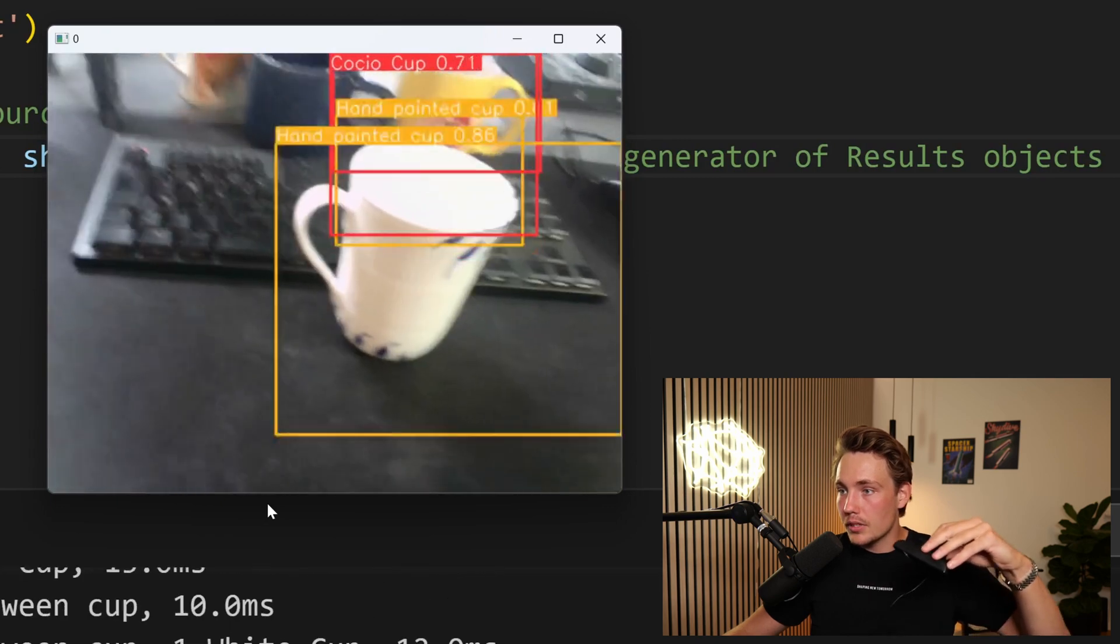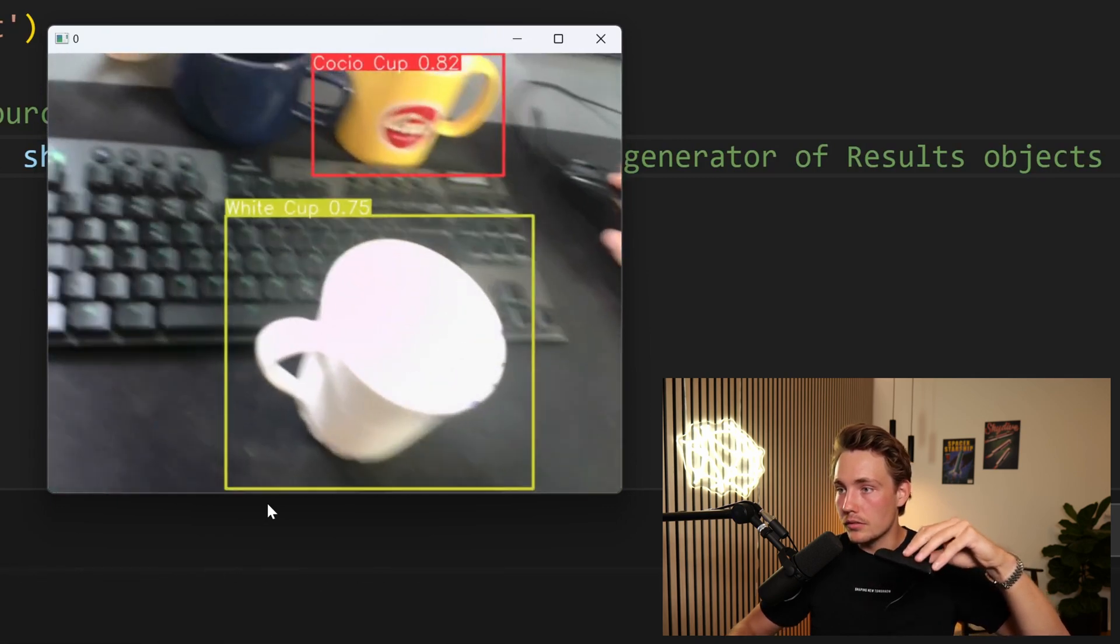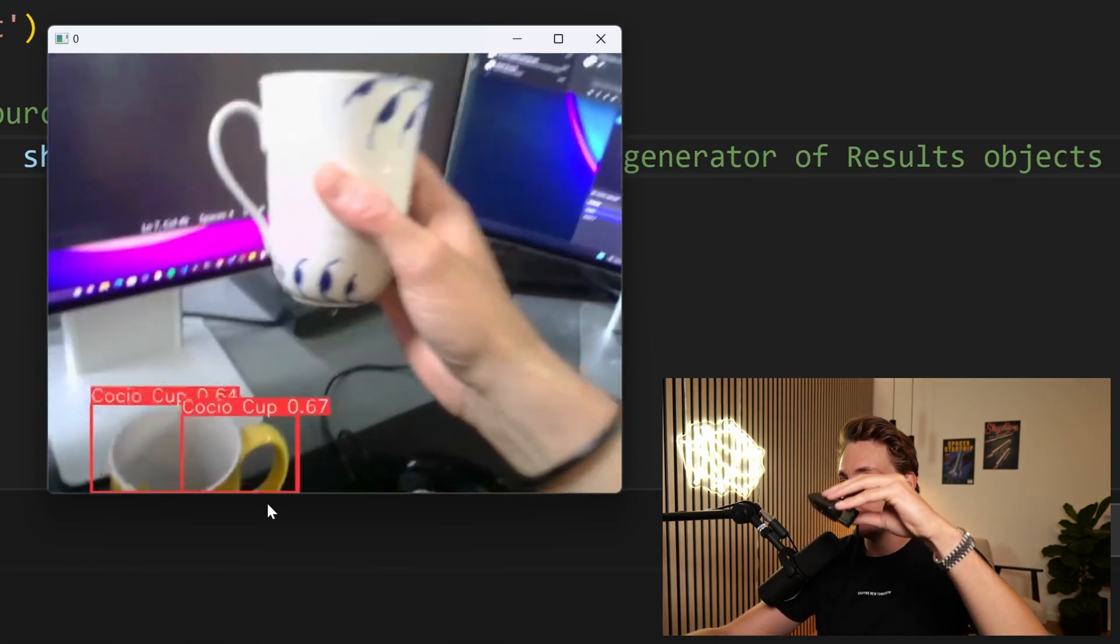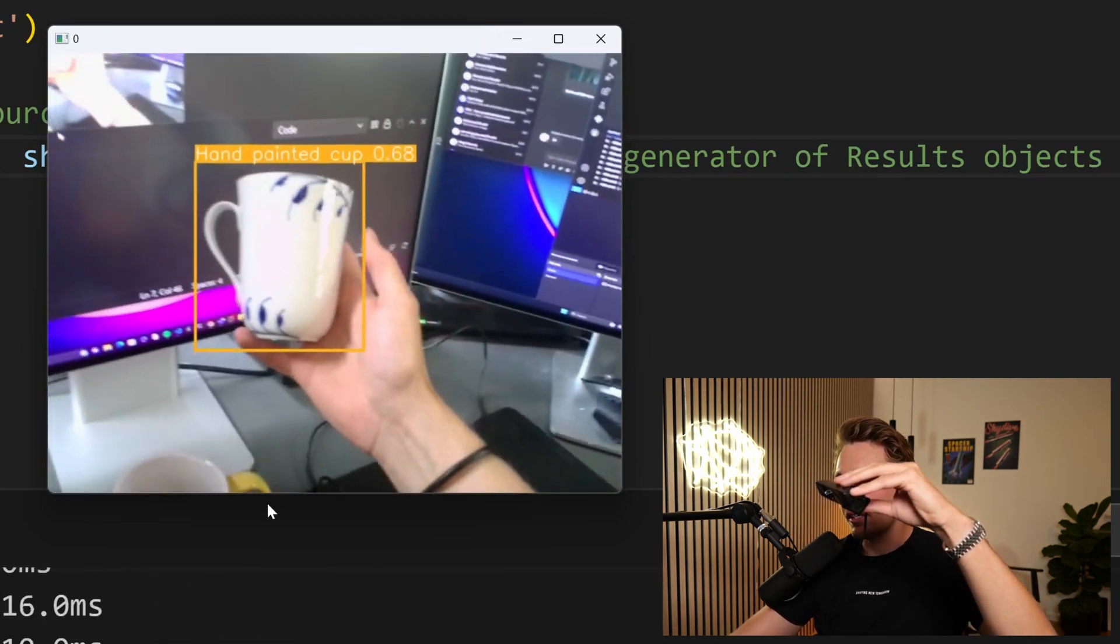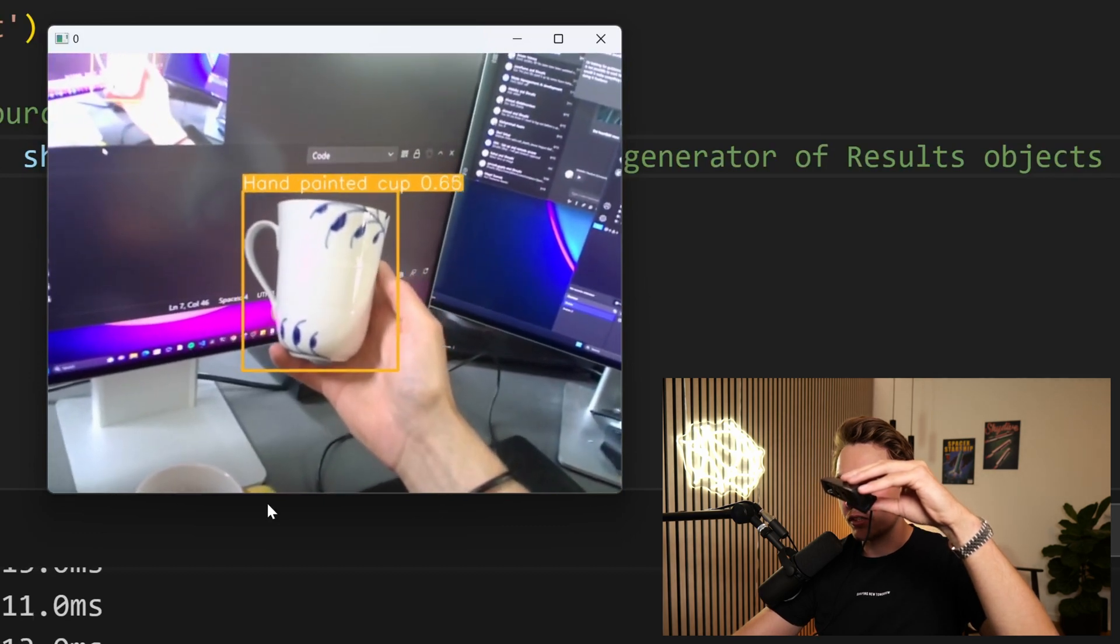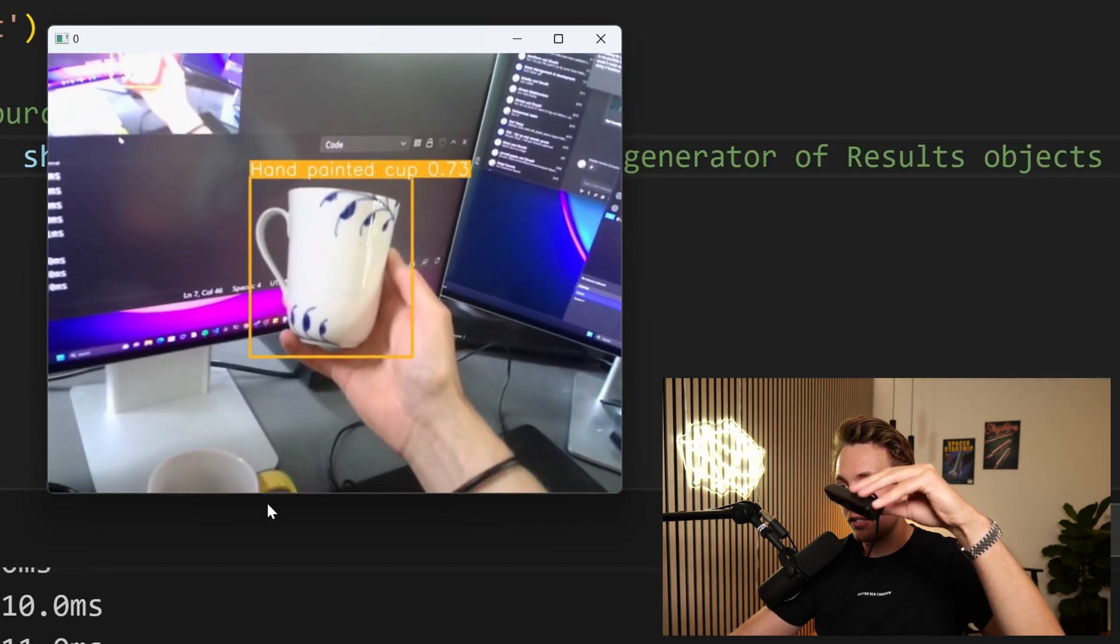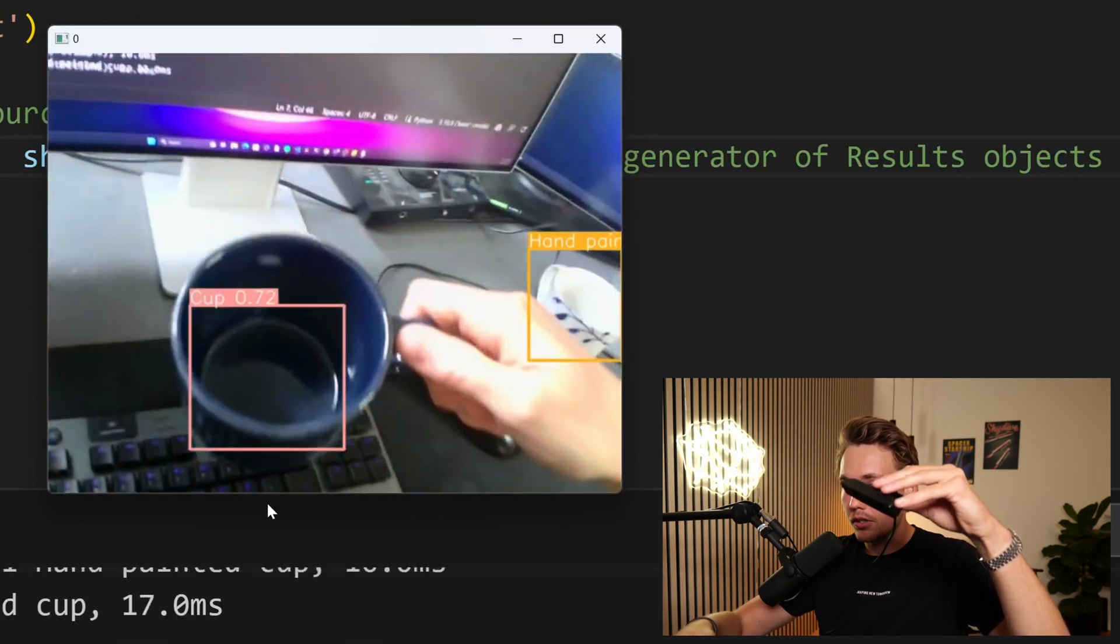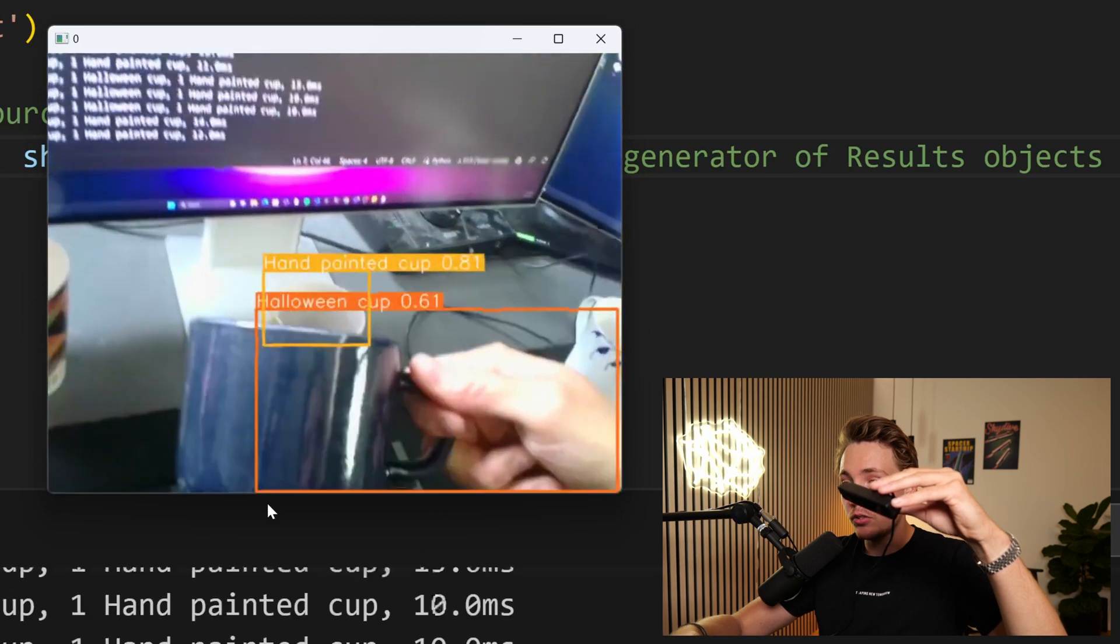Sometimes it gets it, sometimes not. So it has some problems with that, probably because of the lighting. Just take it away. So here we can see we get some nice predictions with our hand-painted cup. Try it with some of the other ones. So we have the cup here.